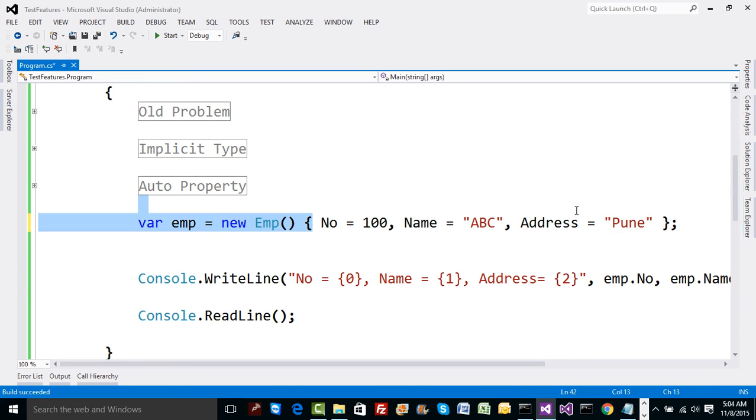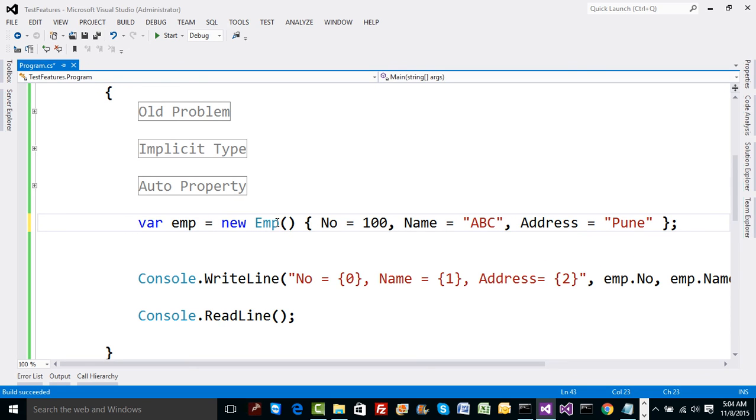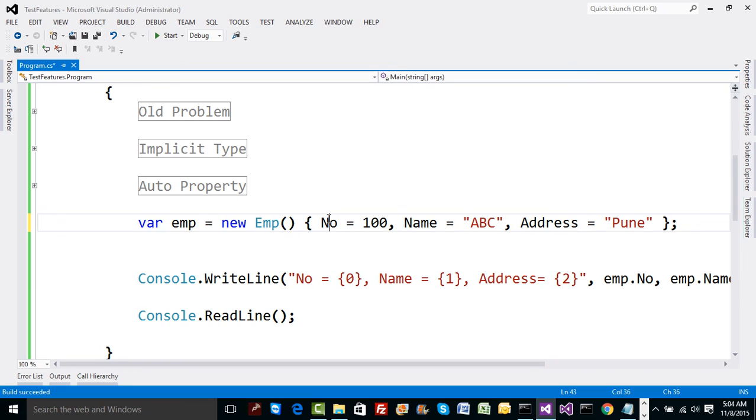Which means in this single line itself we have got three concepts. First concept: implicit type. Second concept is object initializer. And third concept is auto property. So here in a single line we have just utilized these concepts.